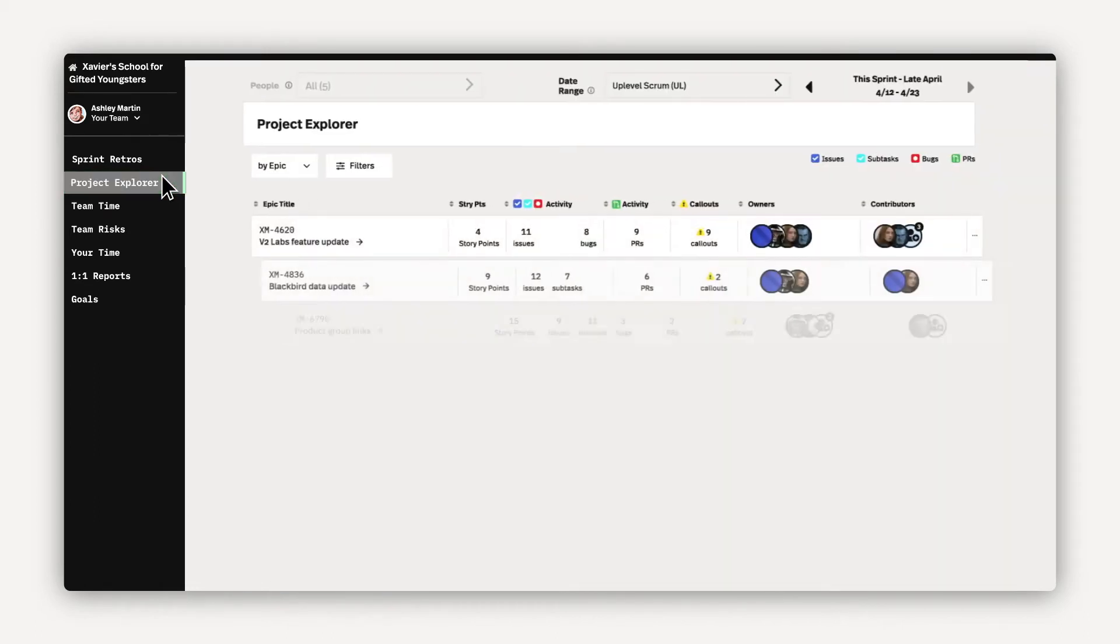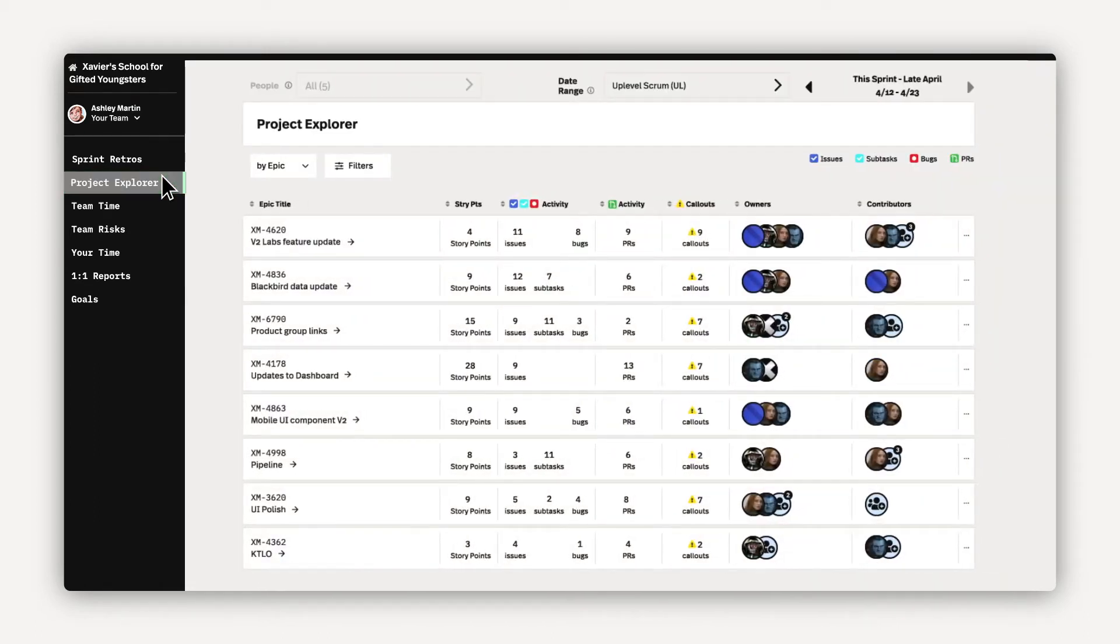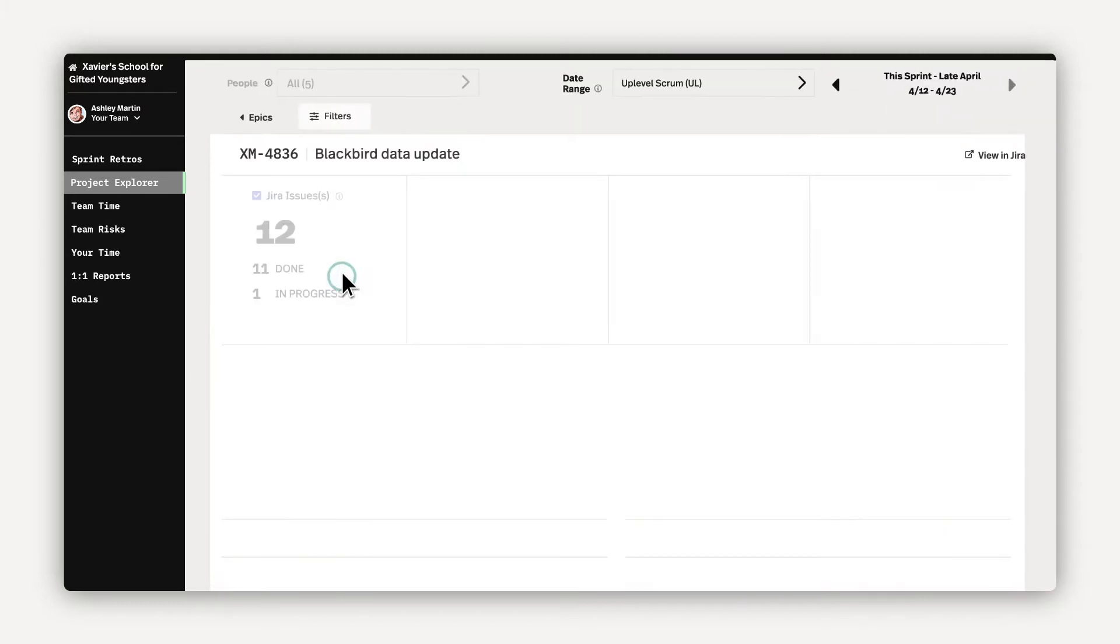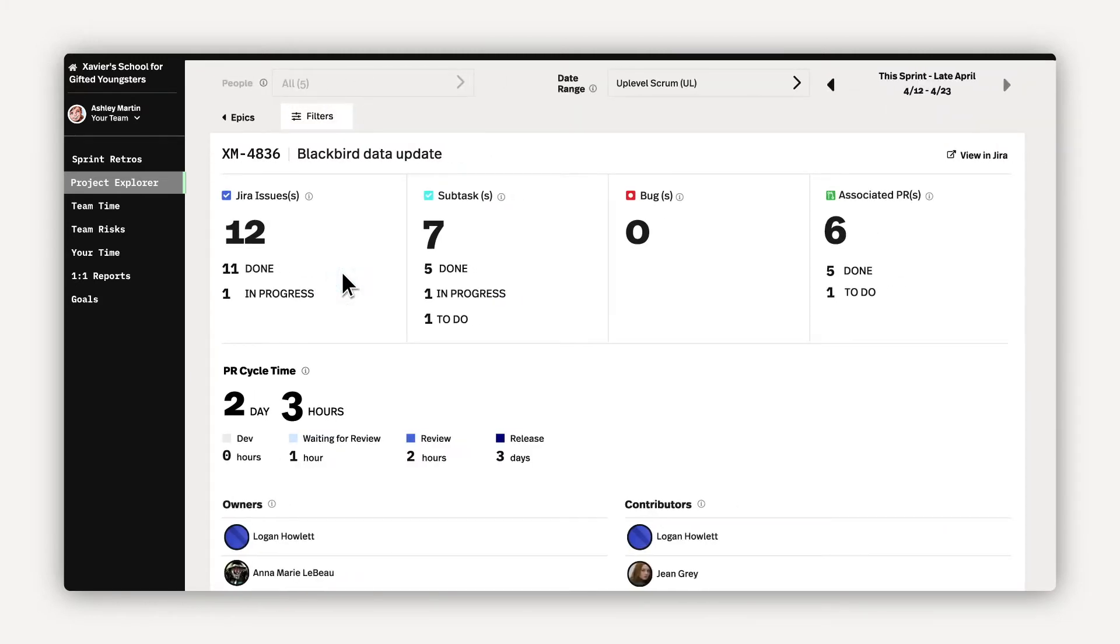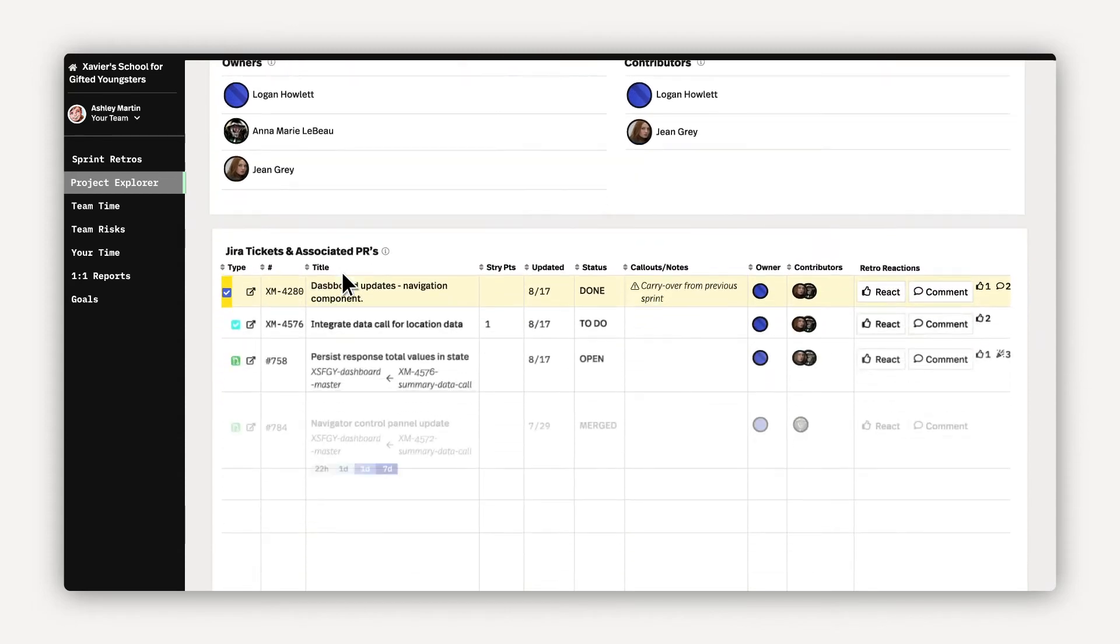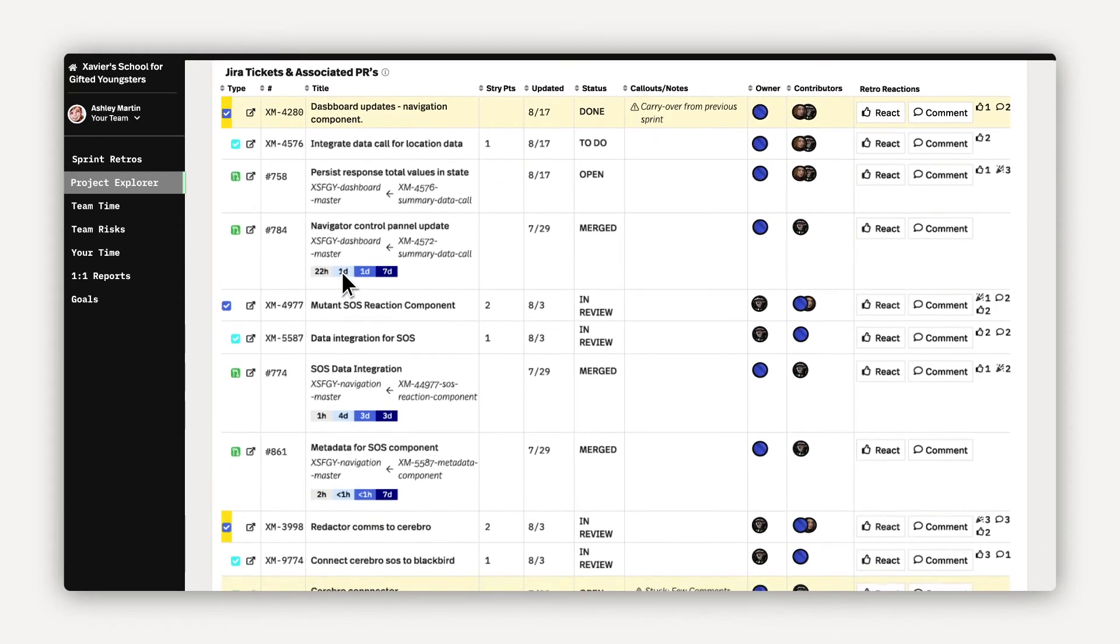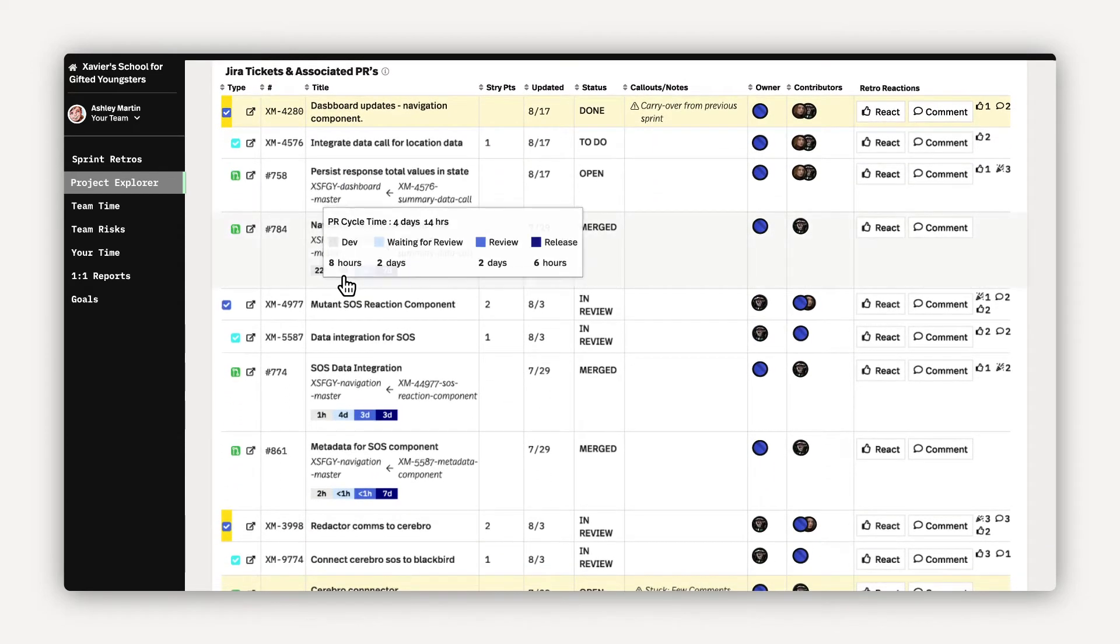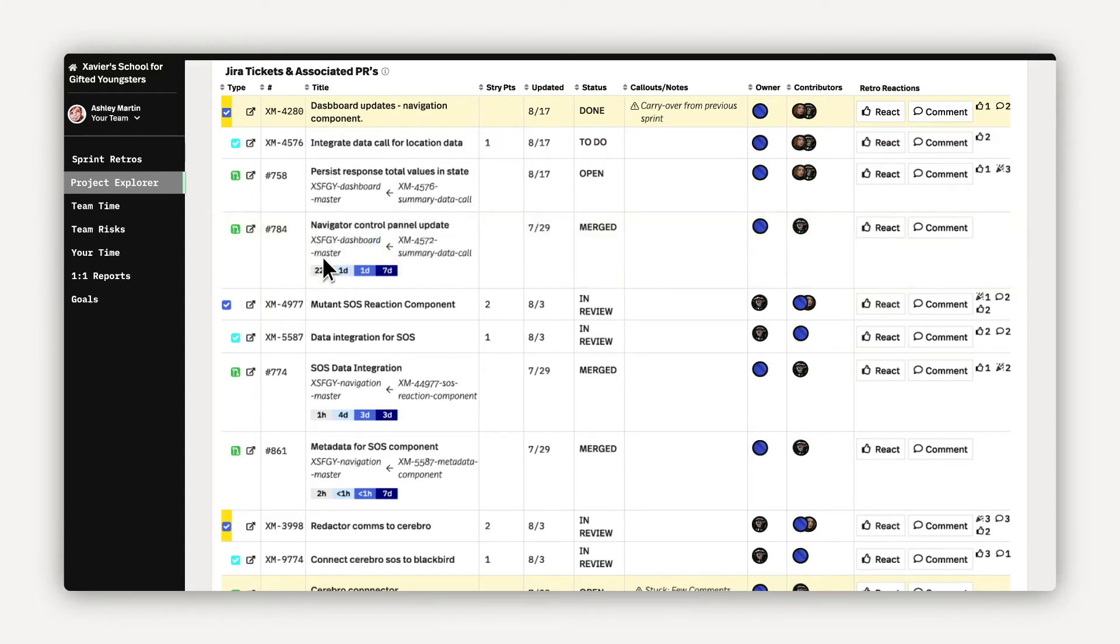To dive deeper into any of these insights, managers and developers can use the Uplevel Project Explorer. This interactive tool provides powerful insights to help you understand risks, remove bottlenecks, and reduce team burnout. Here's an example. These complex PRs lack reviews and show a knowledge silo with a single developer. The manager could load balance this work for better long-term growth.